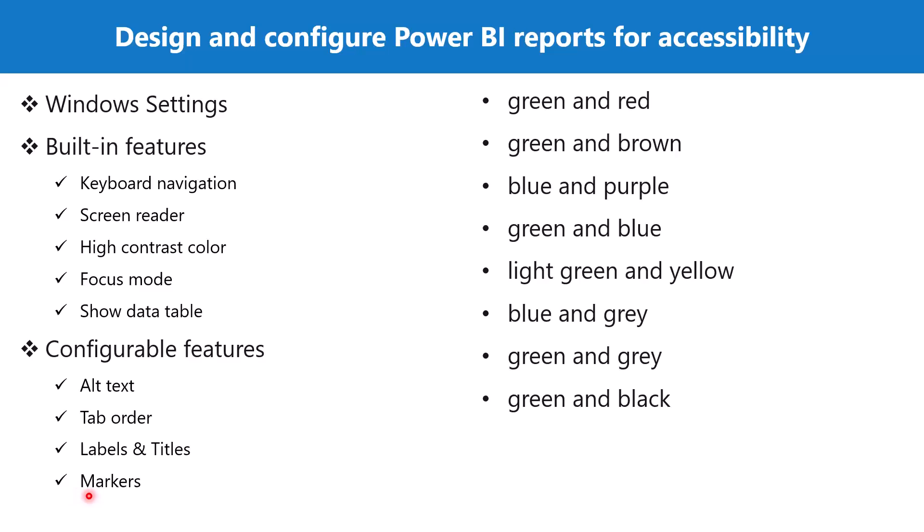Another feature that improves accessibility is to add markers. It is a best practice to avoid using color as the only way of conveying information. We can add markers that can be used to convey the information which is being conveyed through the colors so that people with accessibility issues can get the meaning of what is being communicated through the visual.